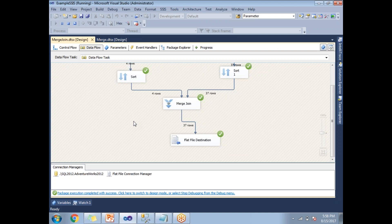In the next video, we'll talk about what is union all and what are the differences between union all and merge join. Thank you. Thank you for watching.